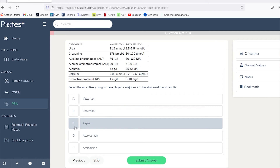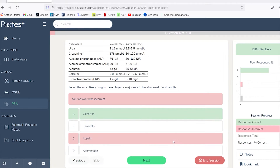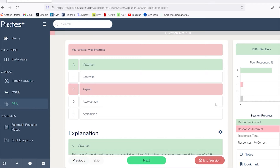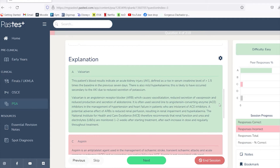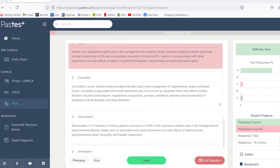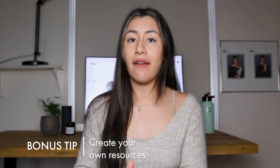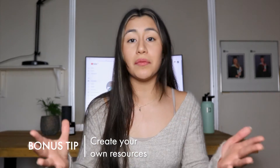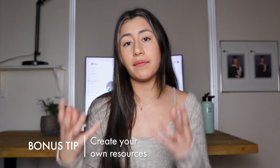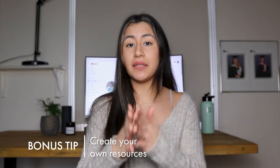What I really like about Pastest is that it breaks down each answer option and explains why you got a question wrong, so you can learn from your mistakes. I've found that the best way to learn while revising is to get things wrong, because reading the explanations helps you remember it better next time. As a bonus tip, if there are conditions or management plans you're finding really hard to memorize, spend extra time making your own revision resource on that topic.